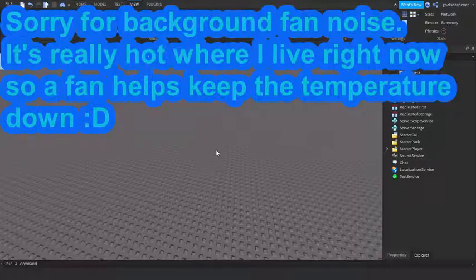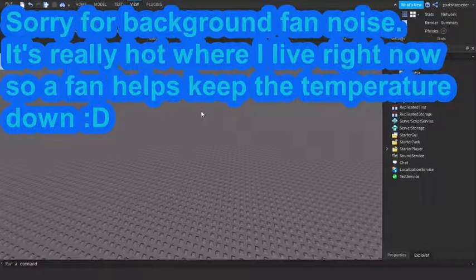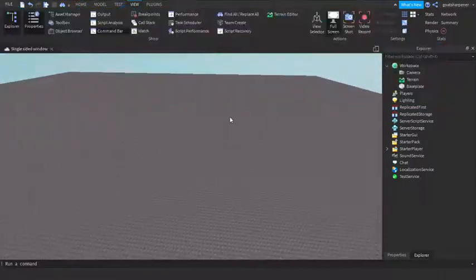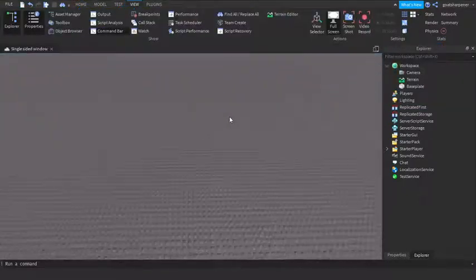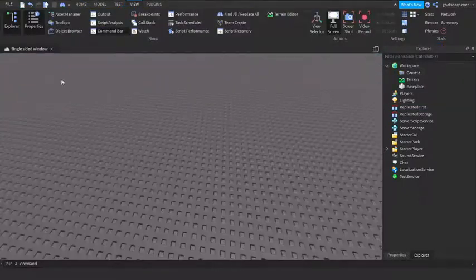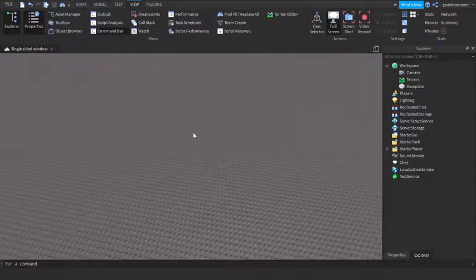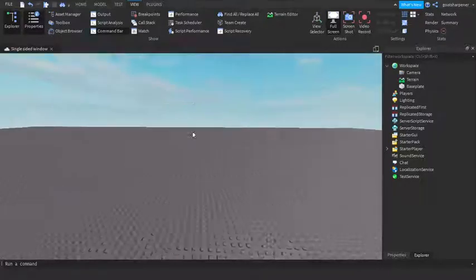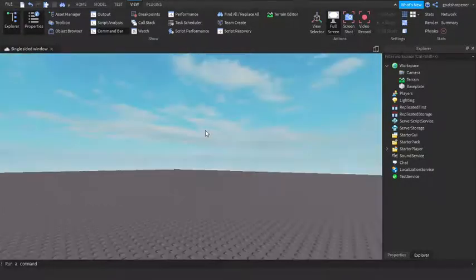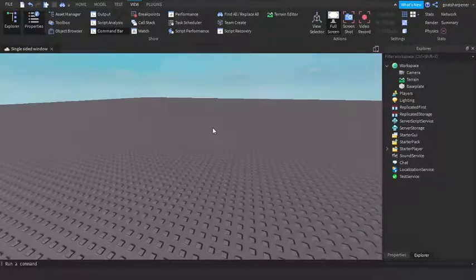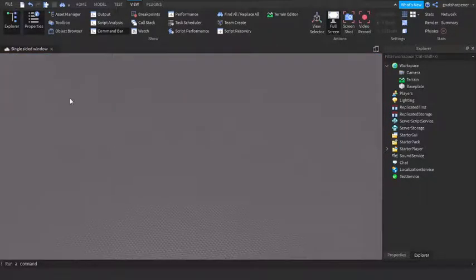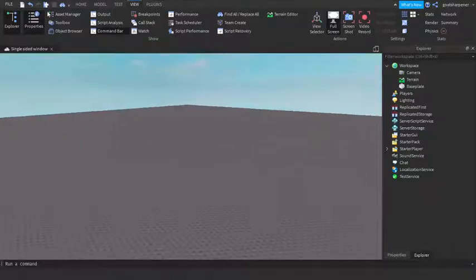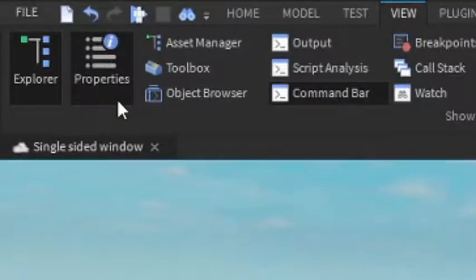Hey guys, welcome to On Fire Roblox Scripting. In today's video, I'm going to be showing you how to make a single-sided window, basically like a one-way window where from this side you can see through it but from this side you can't.